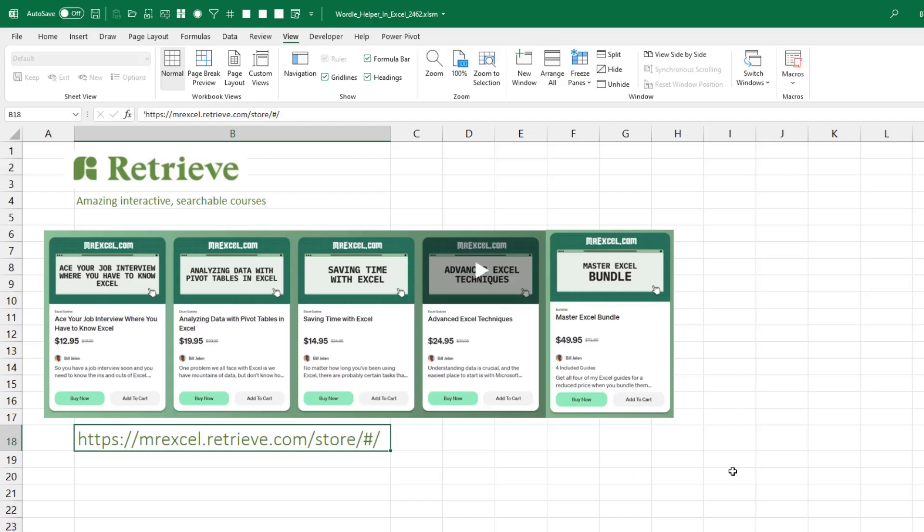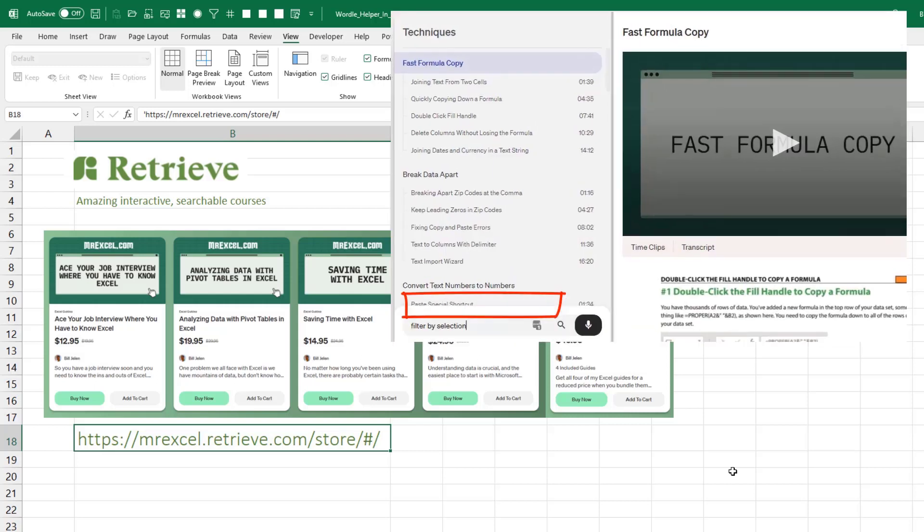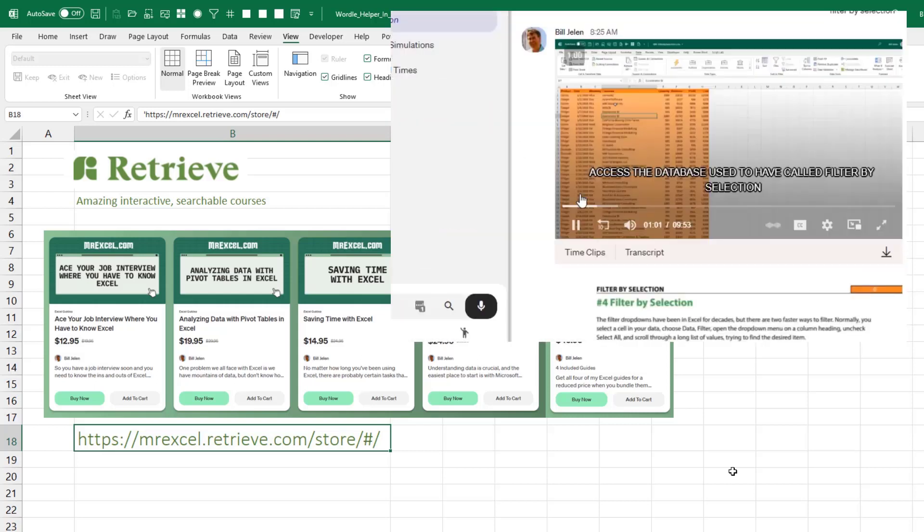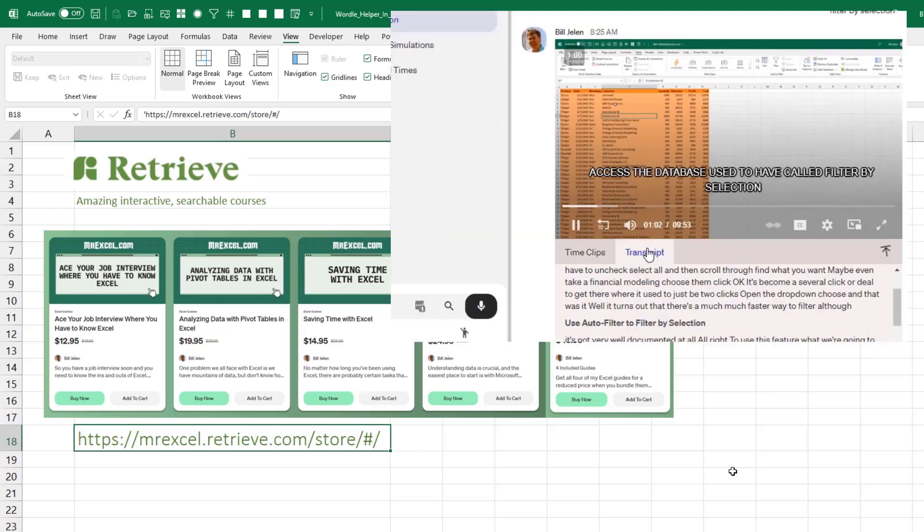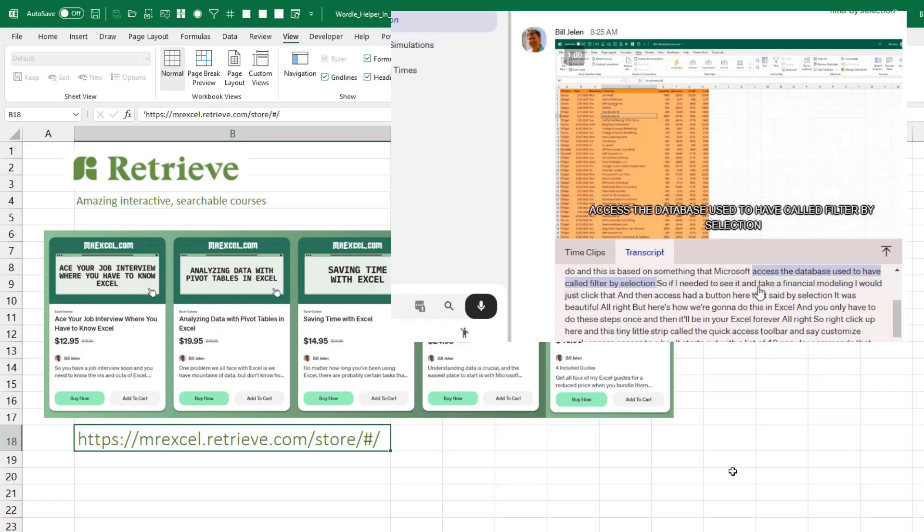Now, if you love Excel, check out my new courses on the Retrieve platform. They're video courses, but you just type what you're looking for. It takes you right to that spot in the video, and there's a complete transcript in several languages. It's a super fast way to learn.